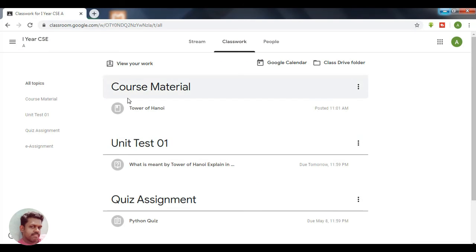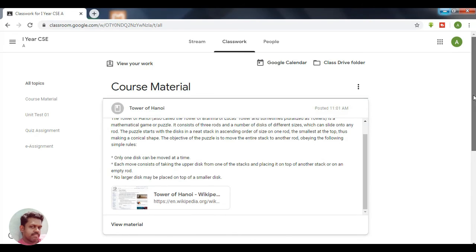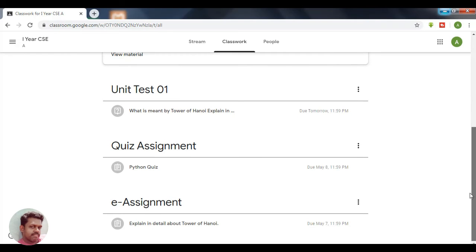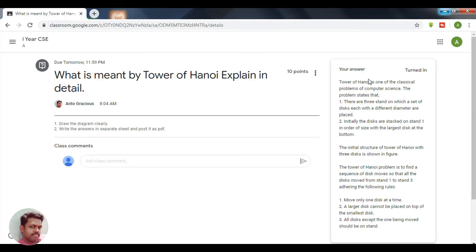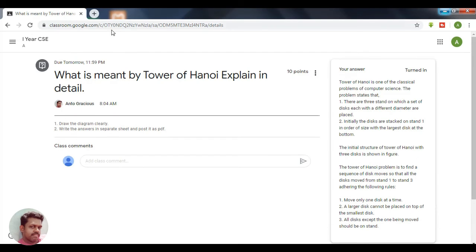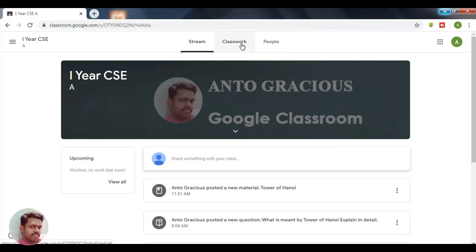Come back to the classroom. Here you can see your classwork and course materials. The materials have been provided and you can view them here. The test and quiz assignment have also been done. Here you can also see the question for which you have given the answer.